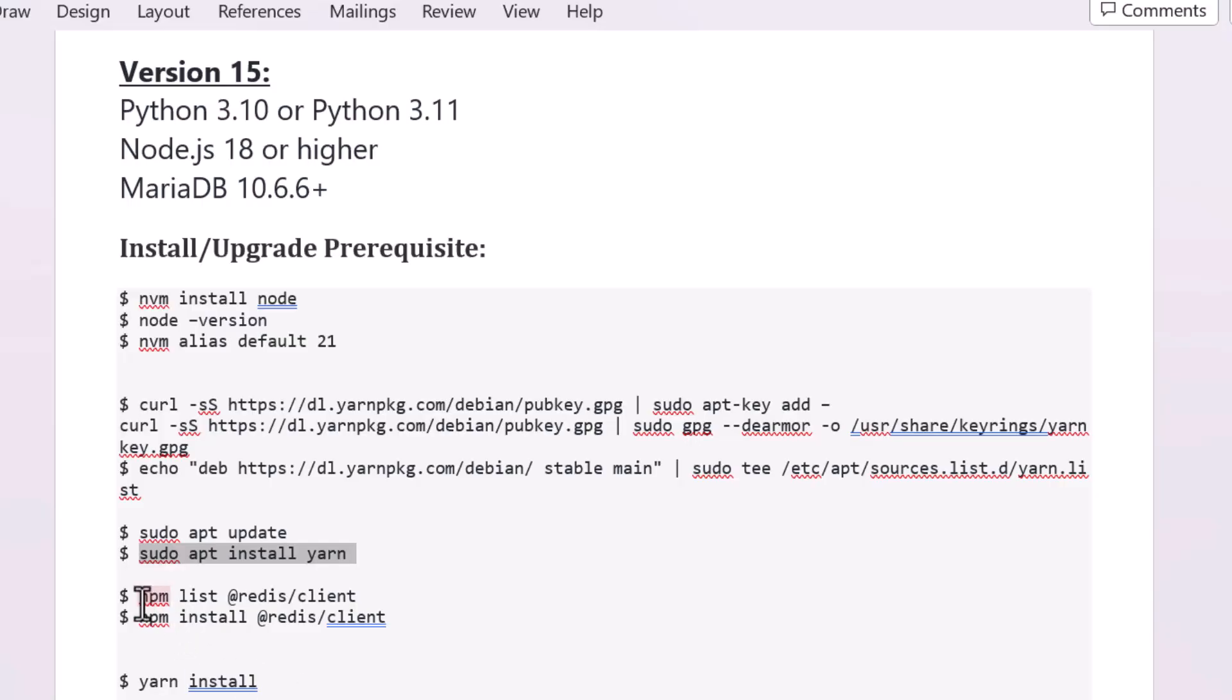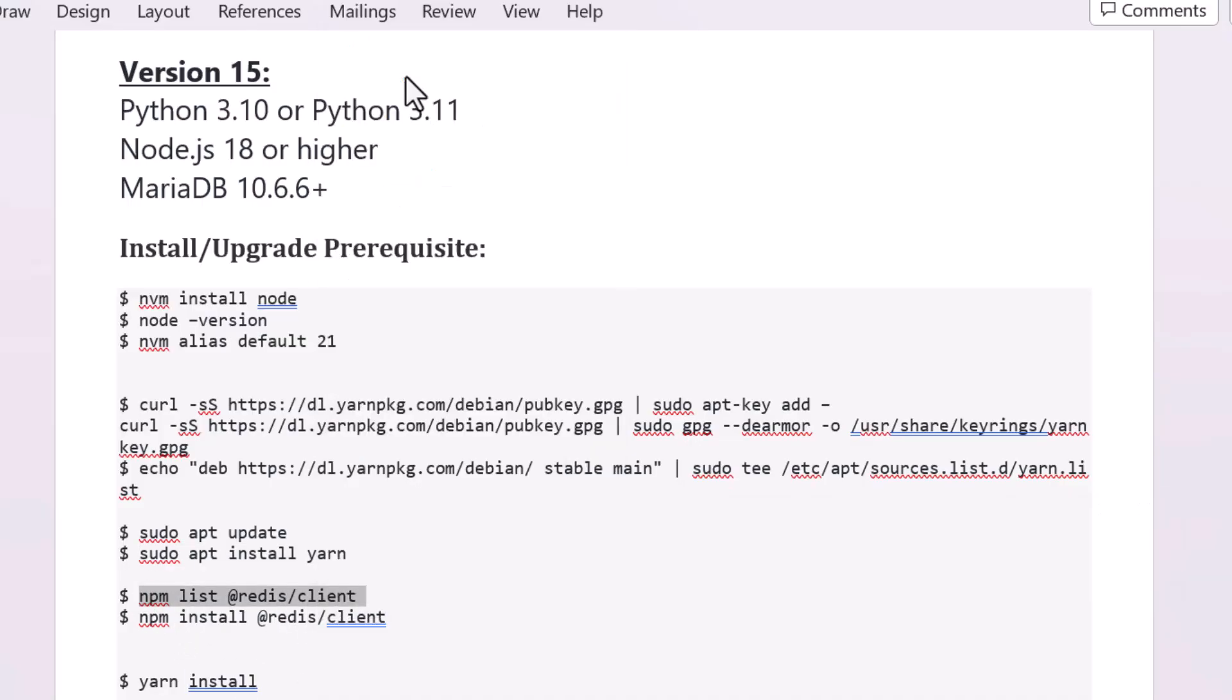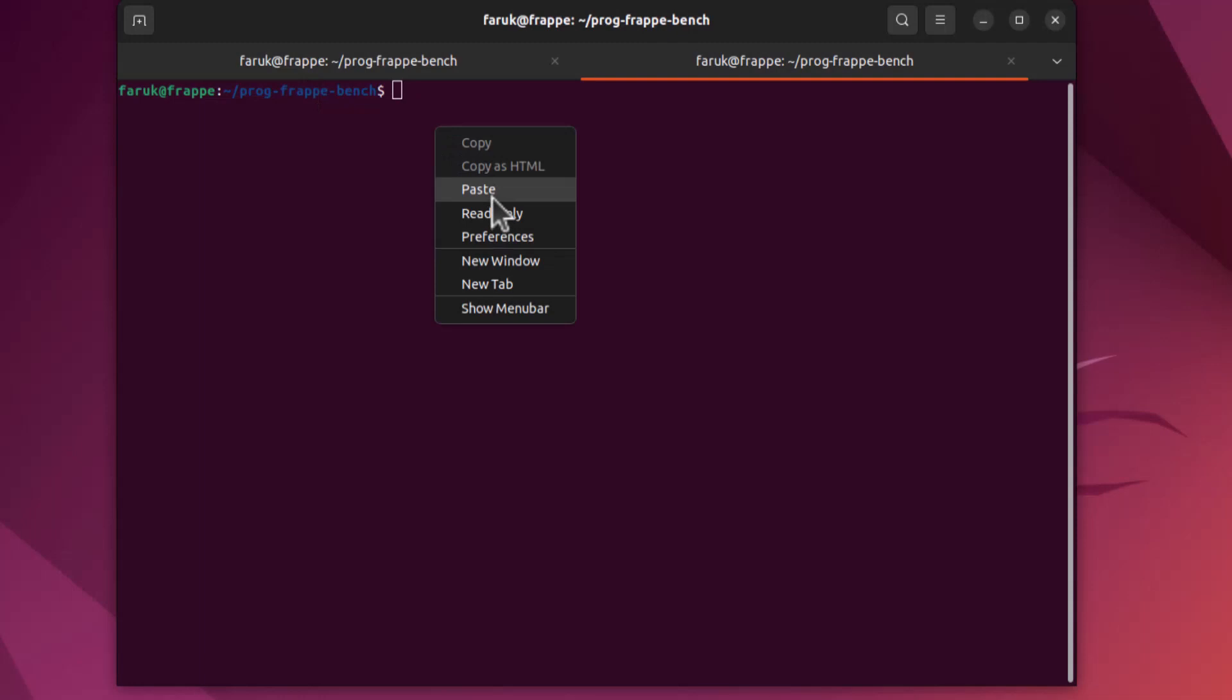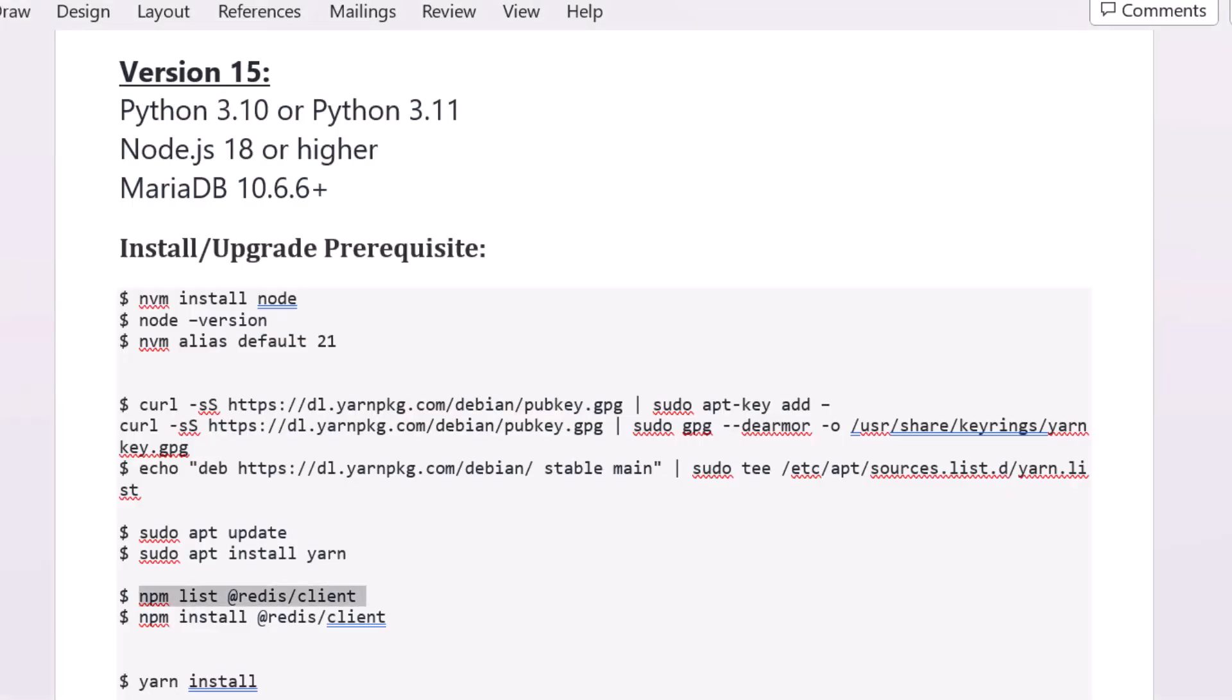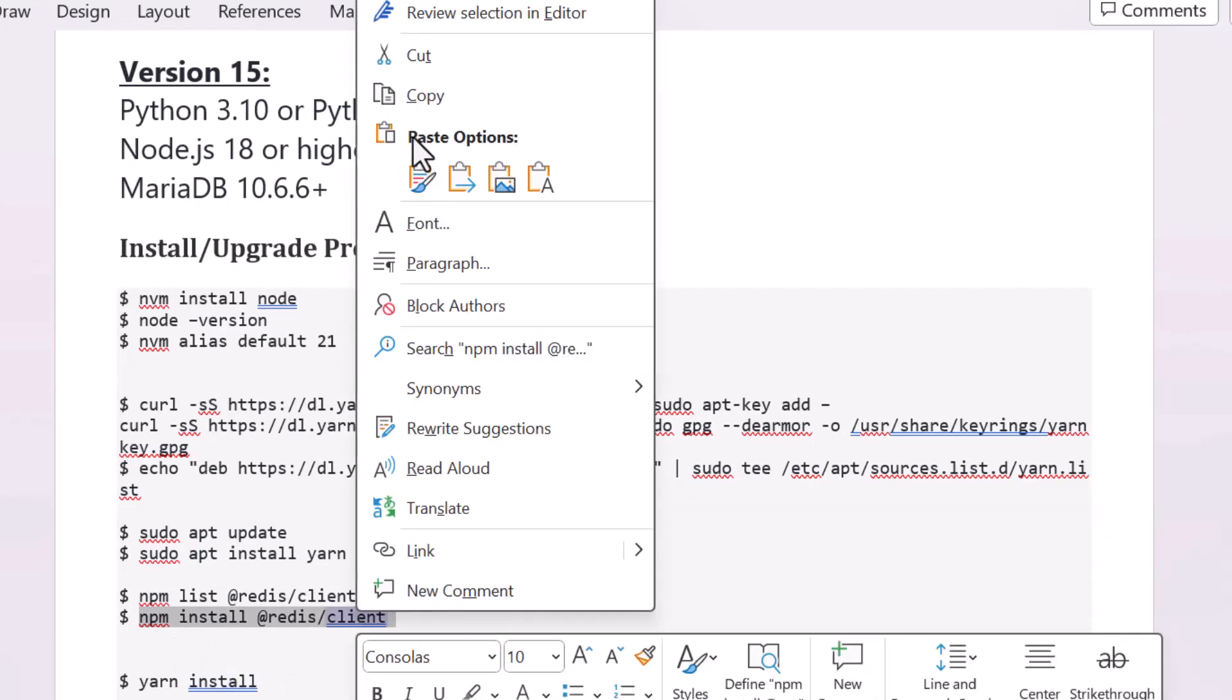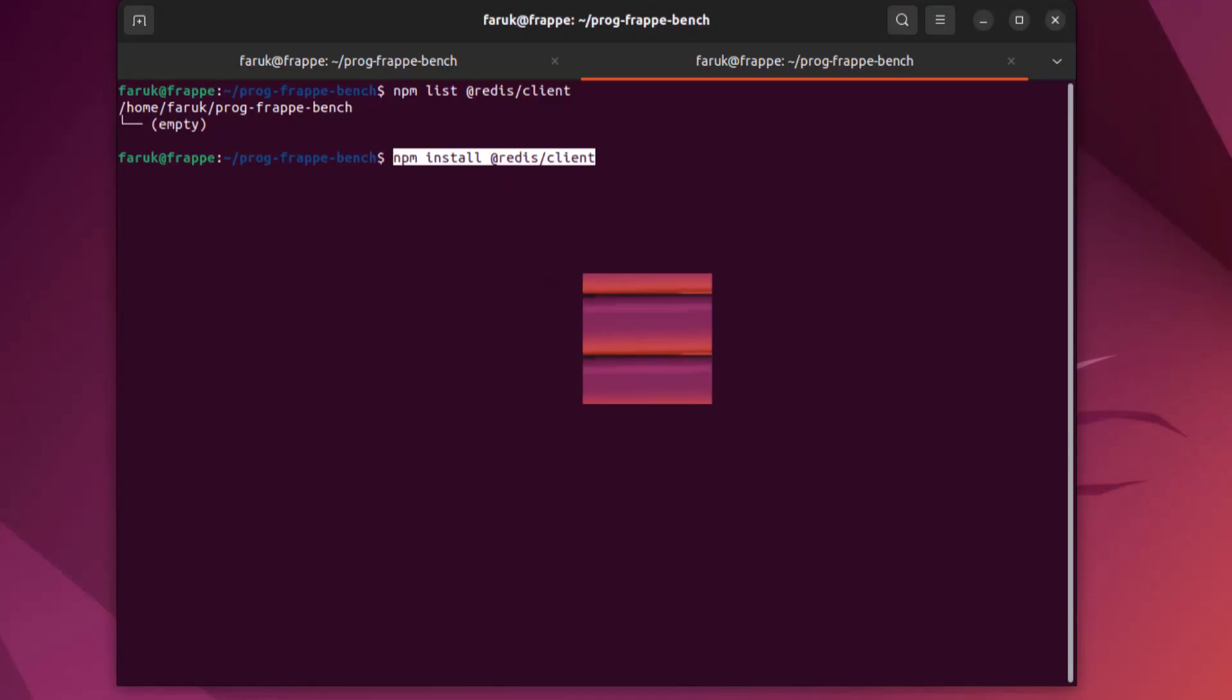Let's check the Redis client. It is empty so you need to do something for it. Here is the command. Let's install Redis client.